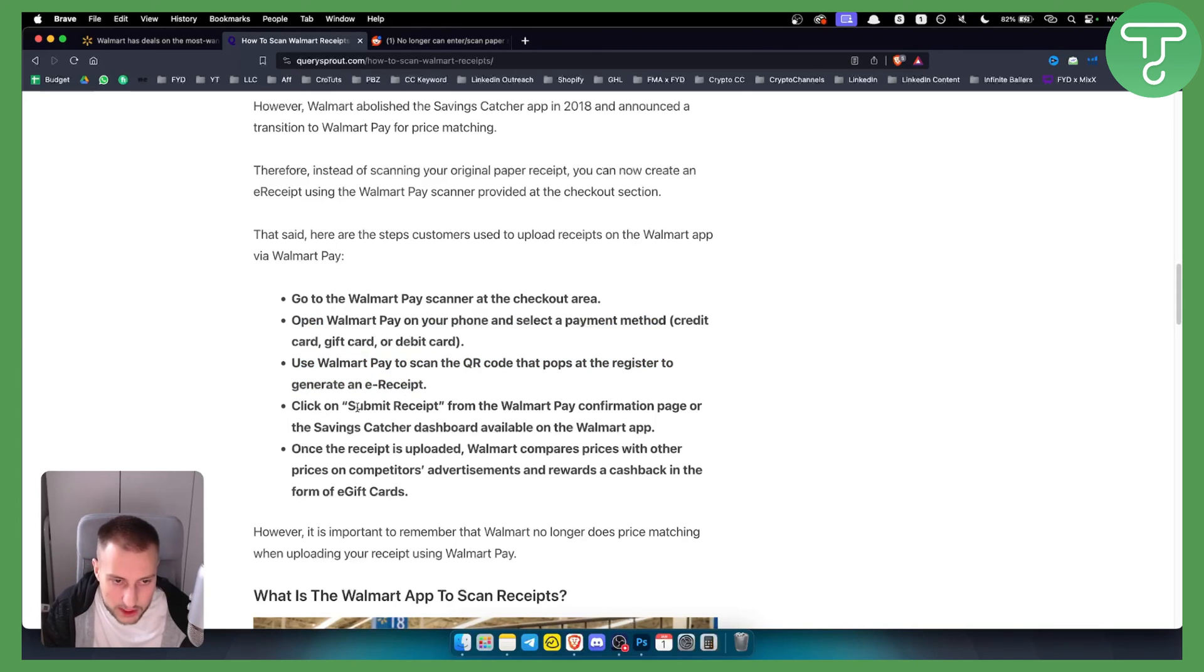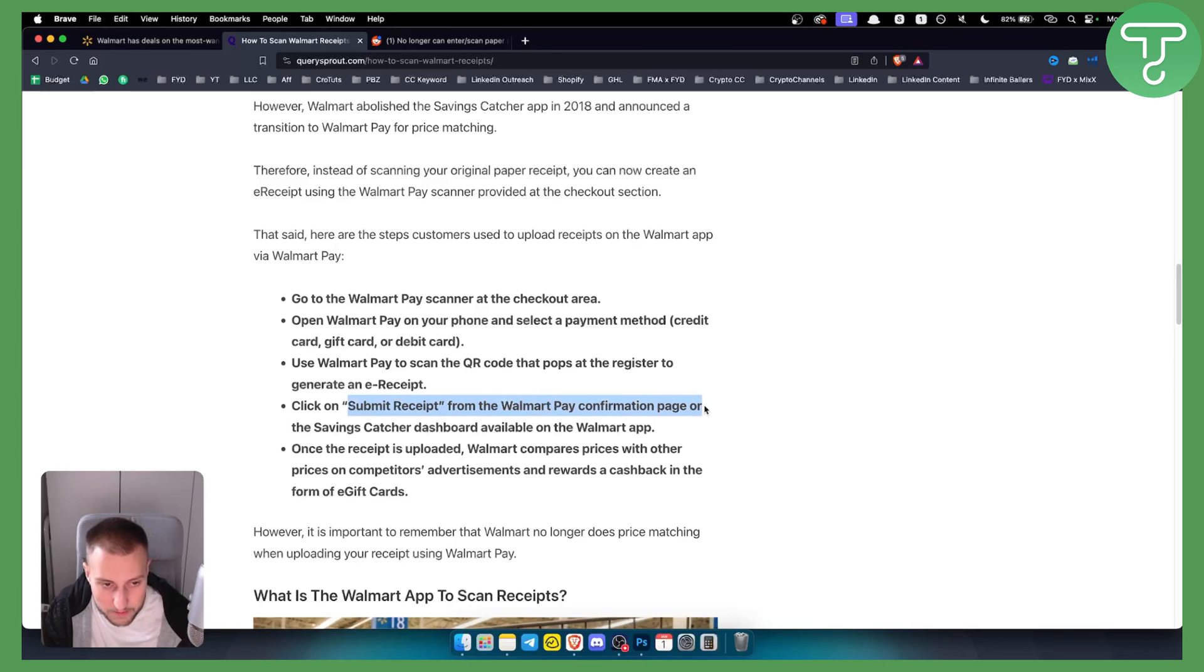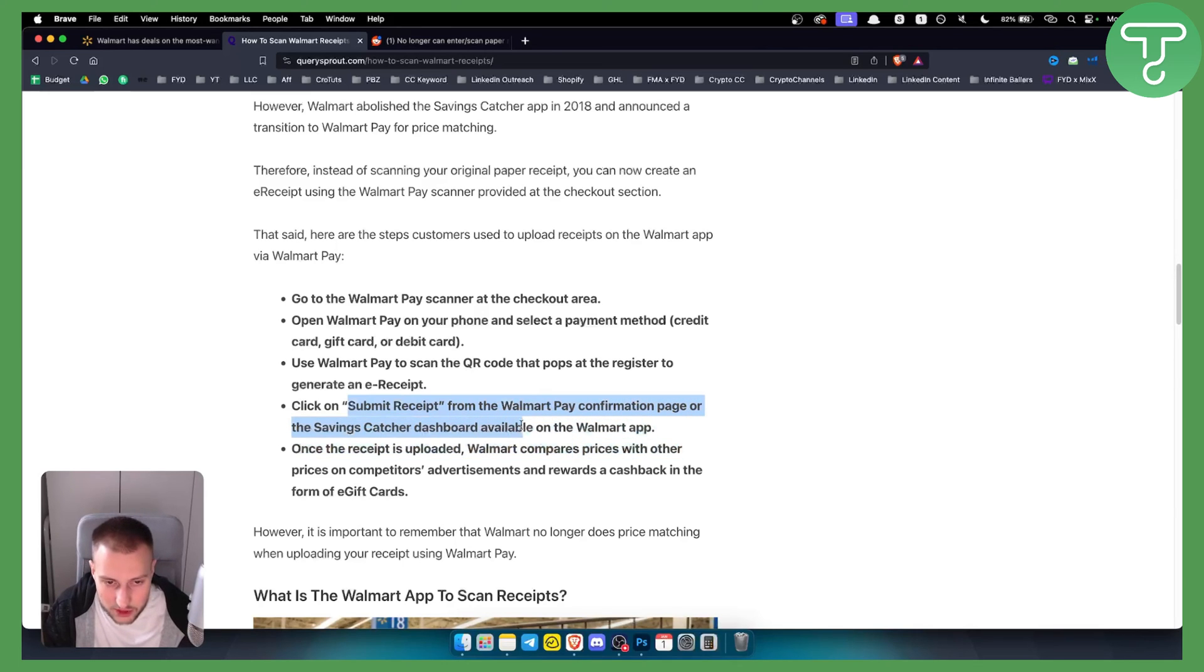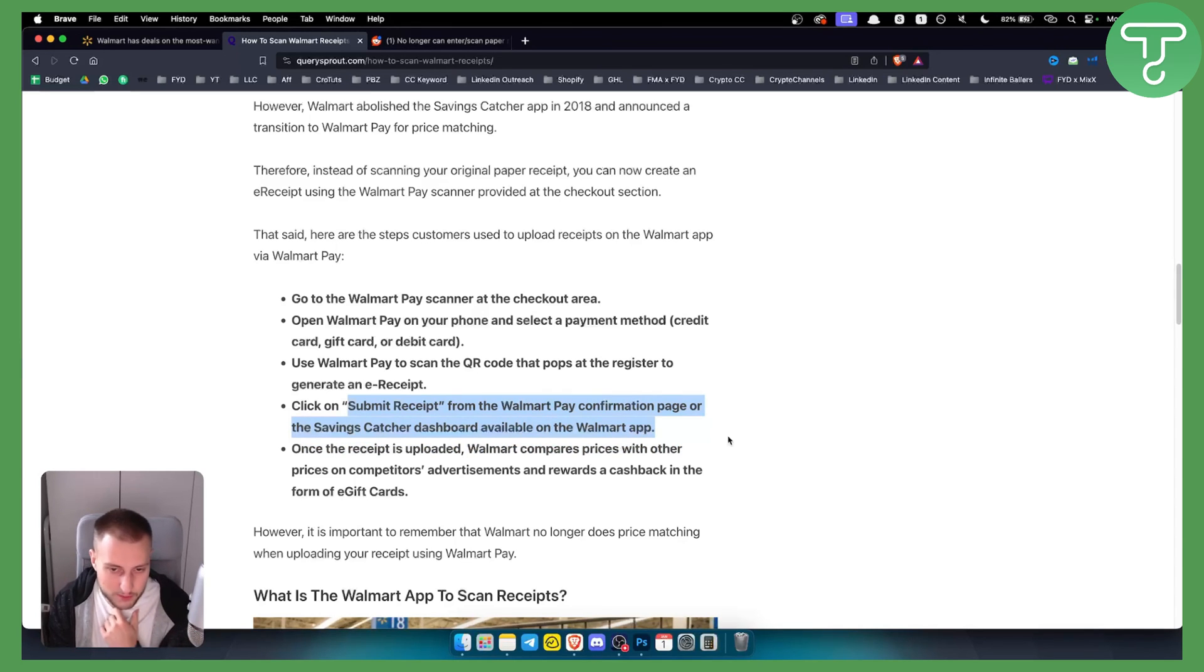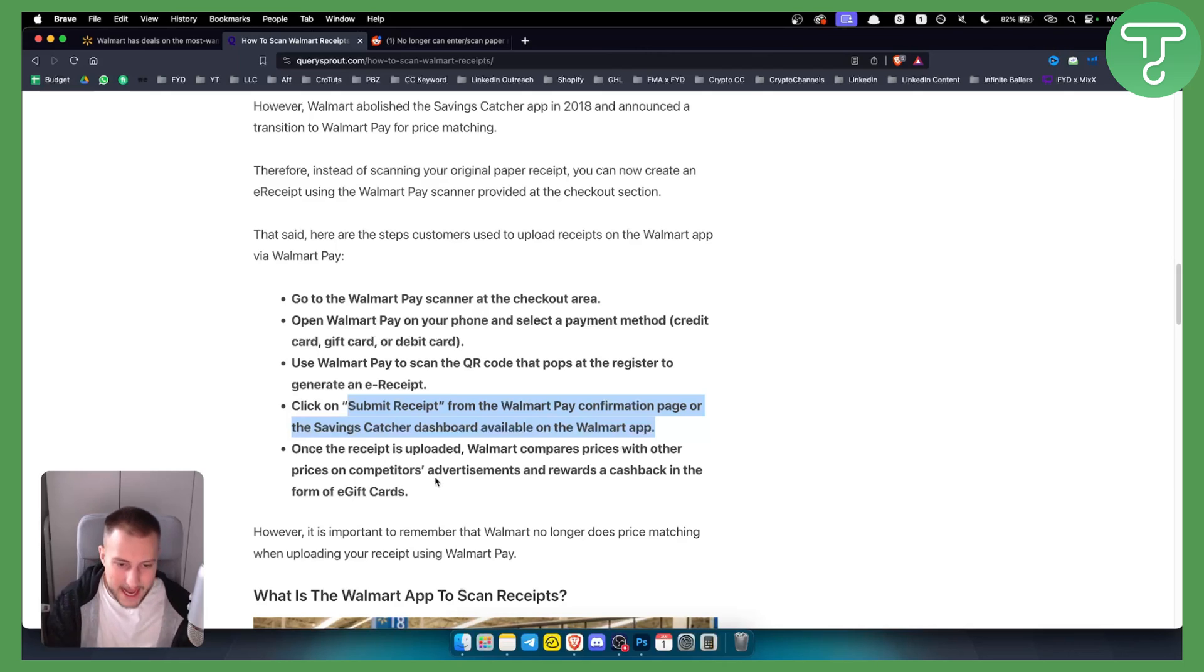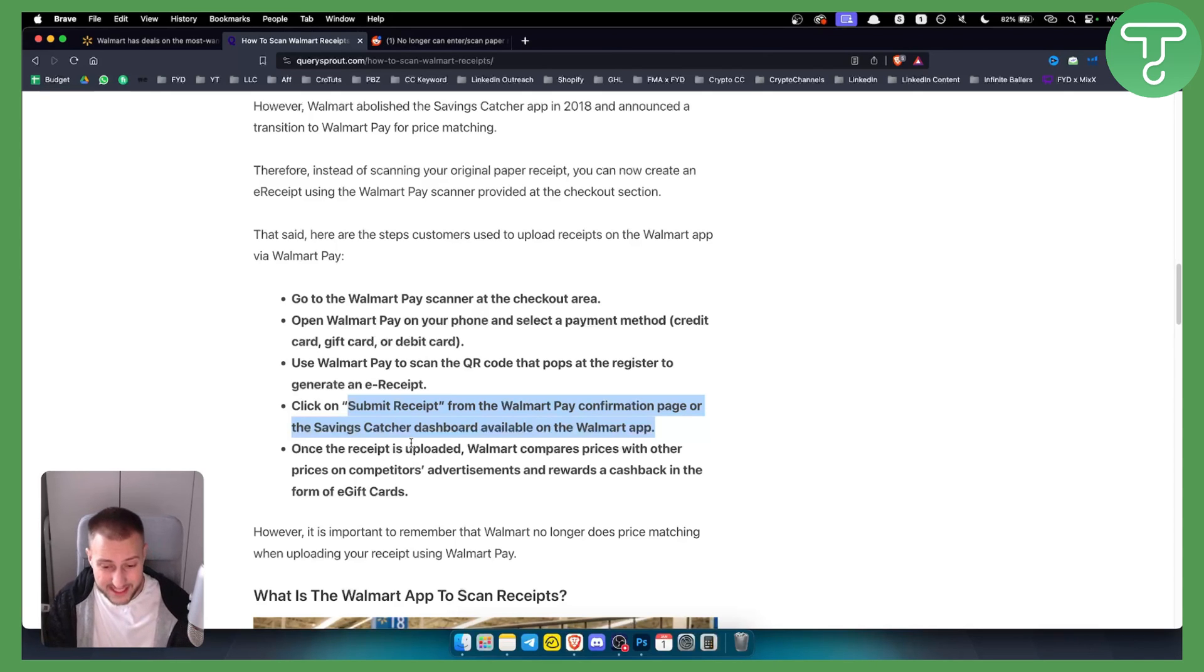Then click 'Submit receipt' from the Walmart Pay confirmation page or the Savings Catcher dashboard on the Walmart app. Once the receipt is uploaded, Walmart compares prices with competitors. That's pretty much how you can scan your receipts.